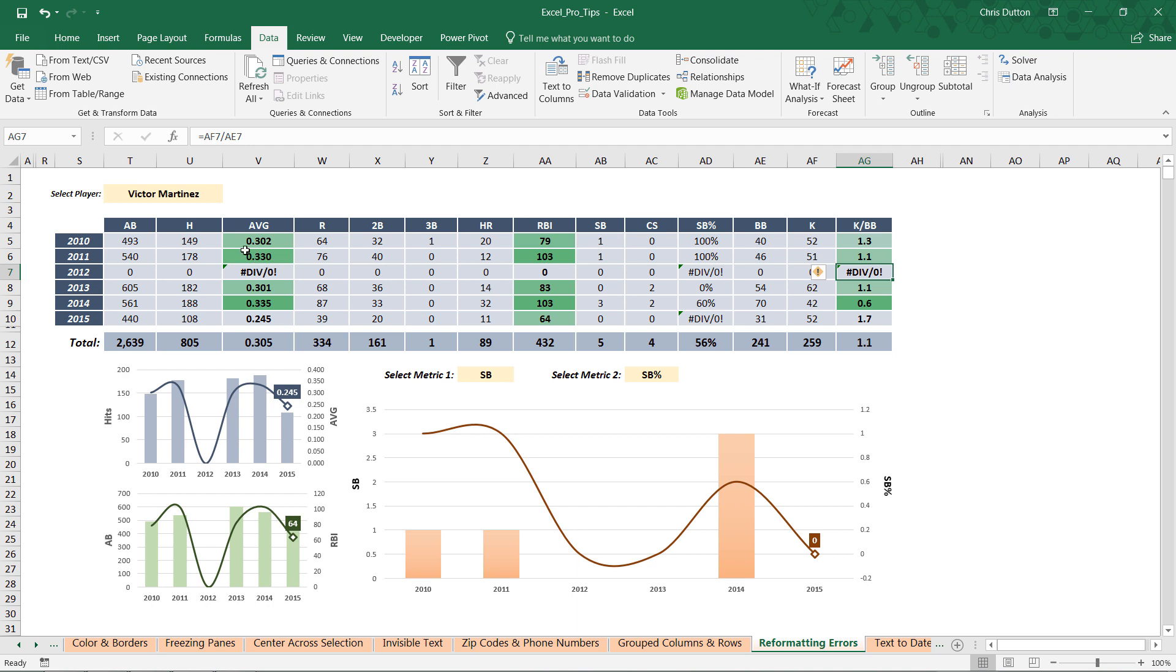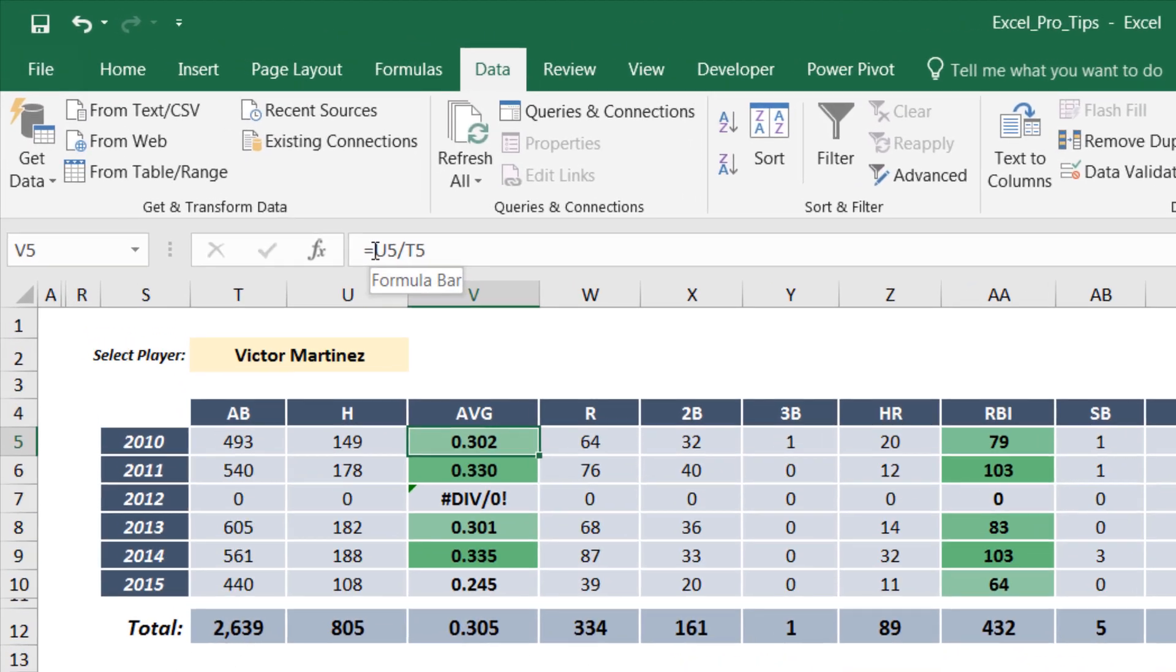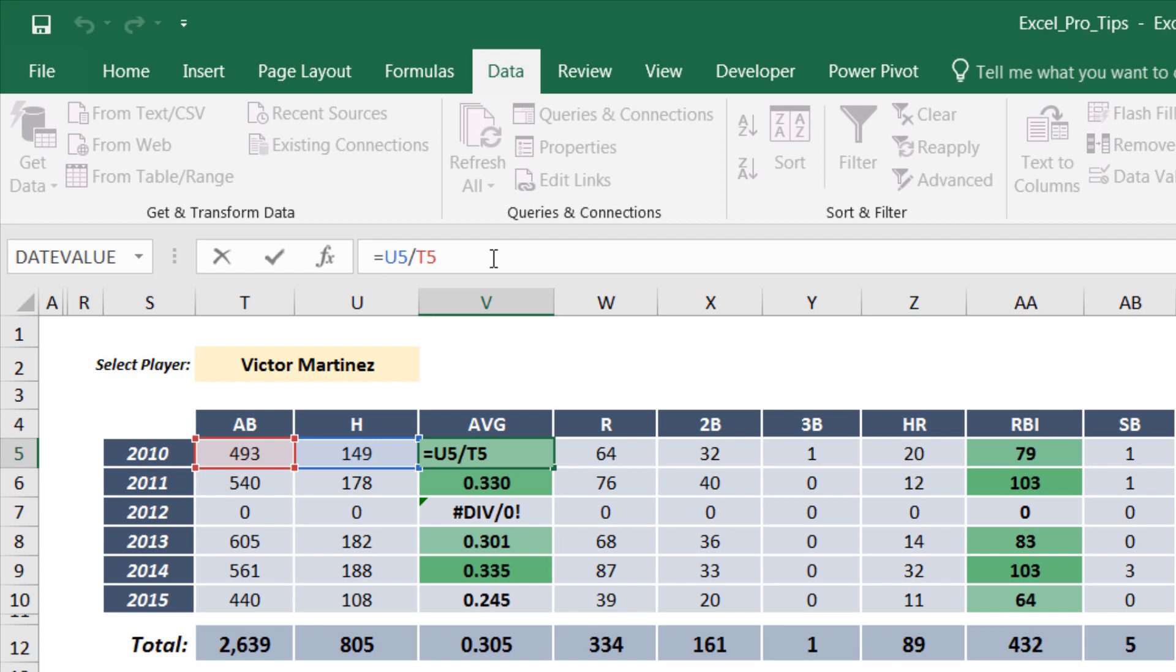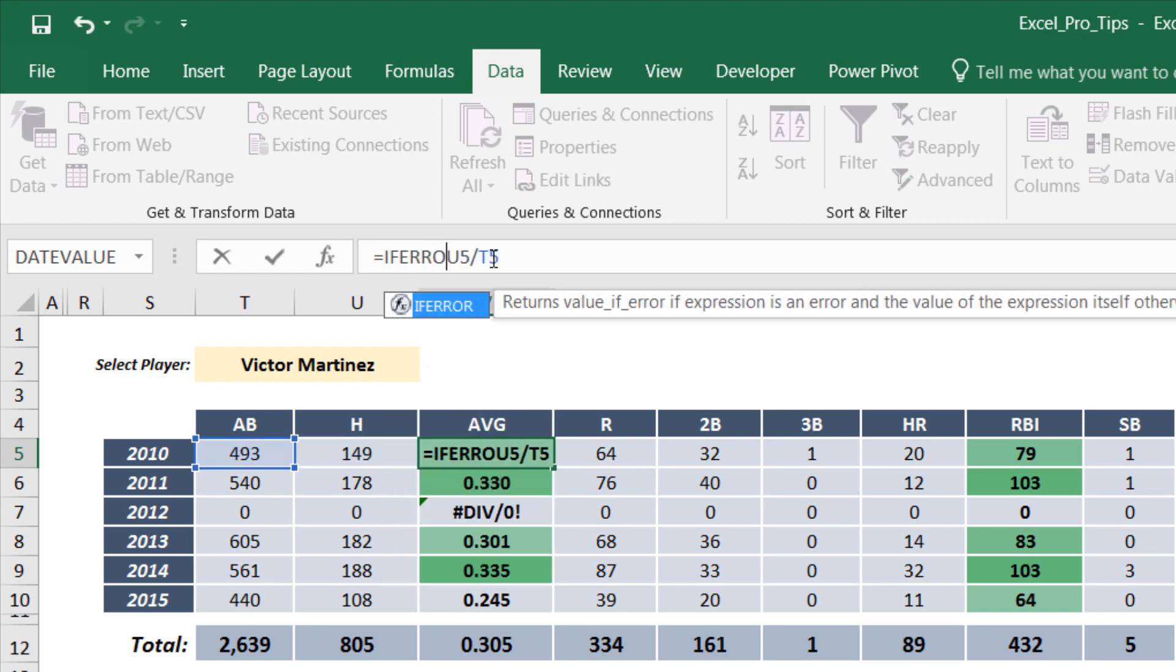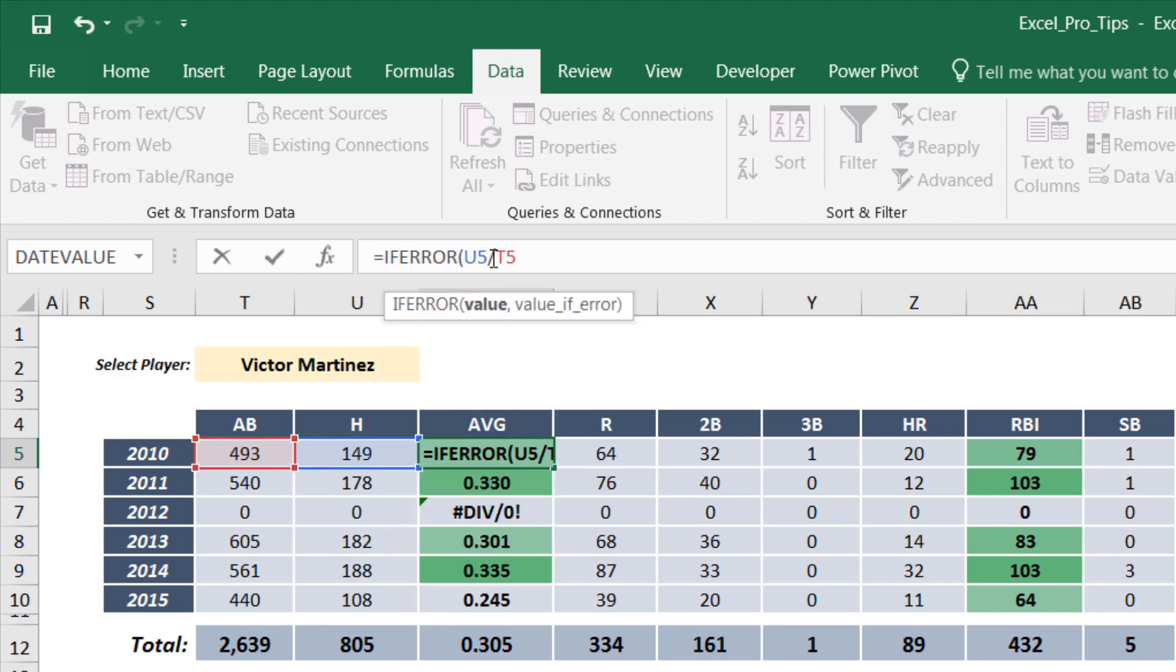All we need to do is place our cursor right after the equal sign, type IFERROR and open a parenthesis. We're saying: if you get an error when you make this calculation, comma, to the value if error, this is what we want the cell to display instead of the default error message.